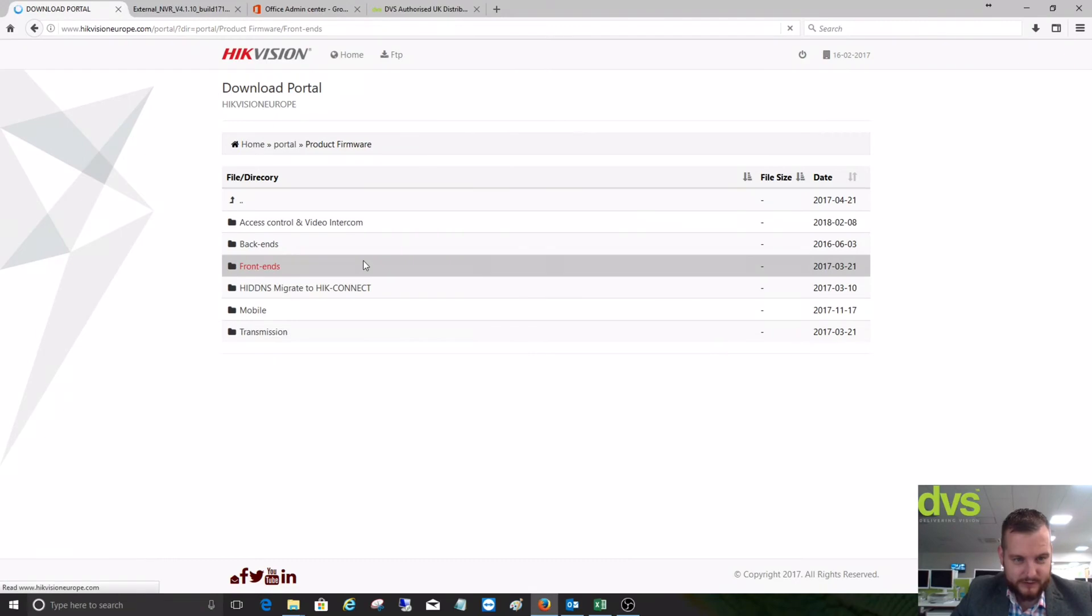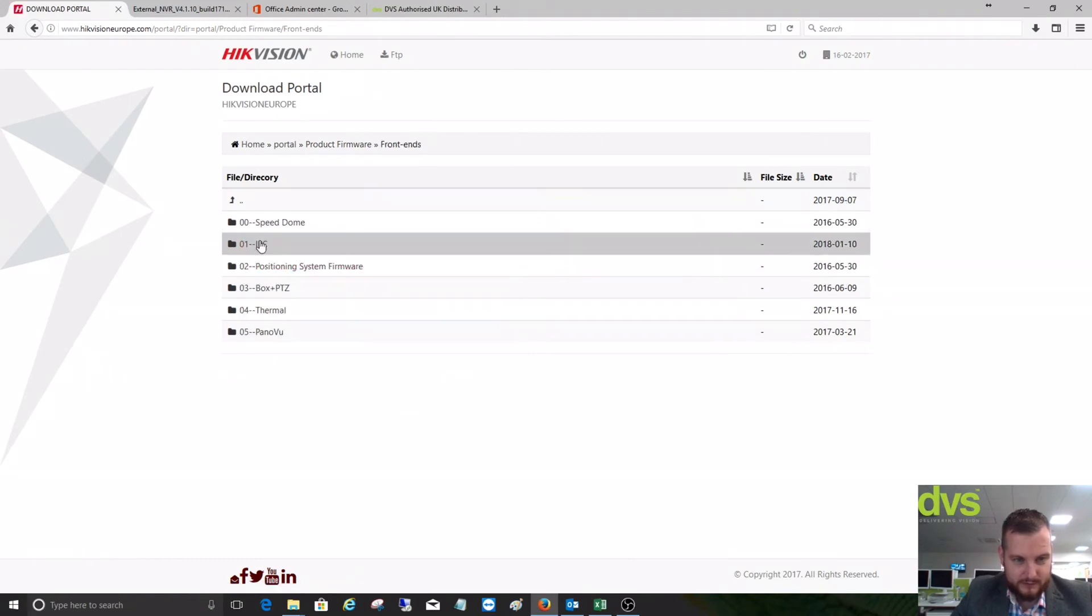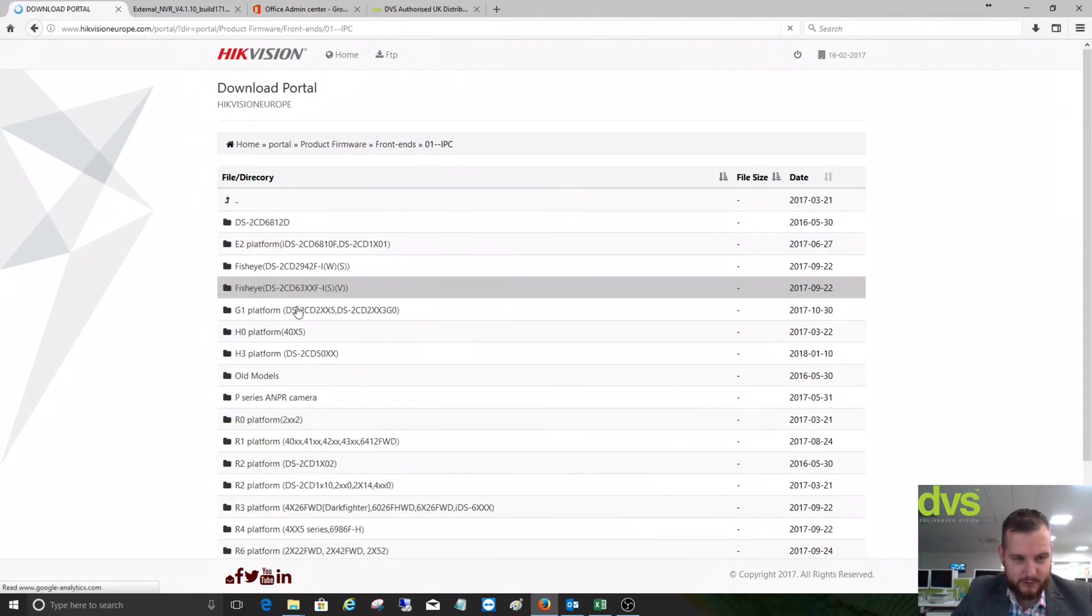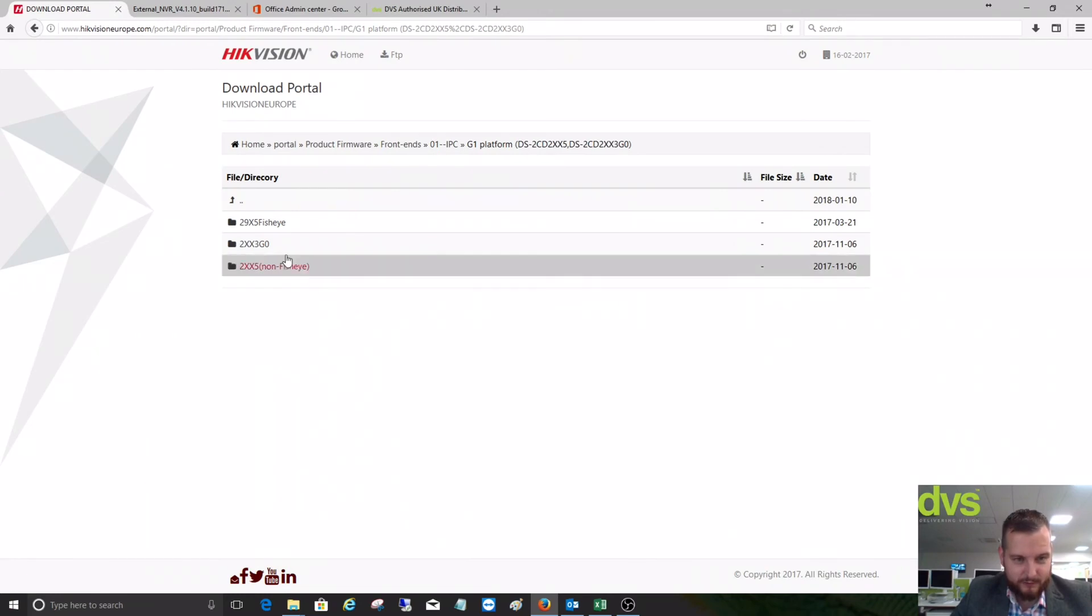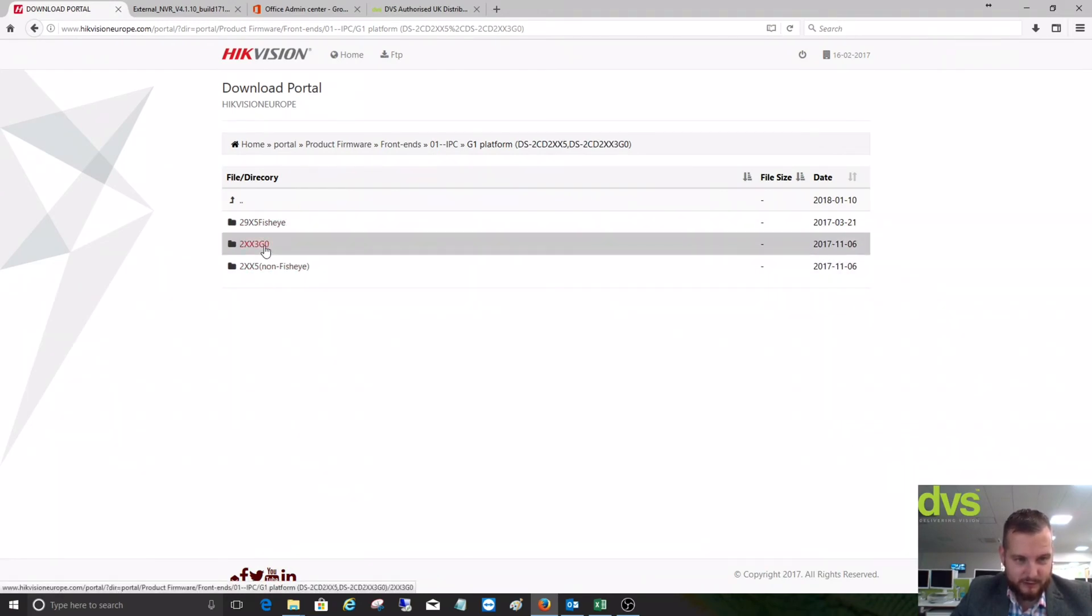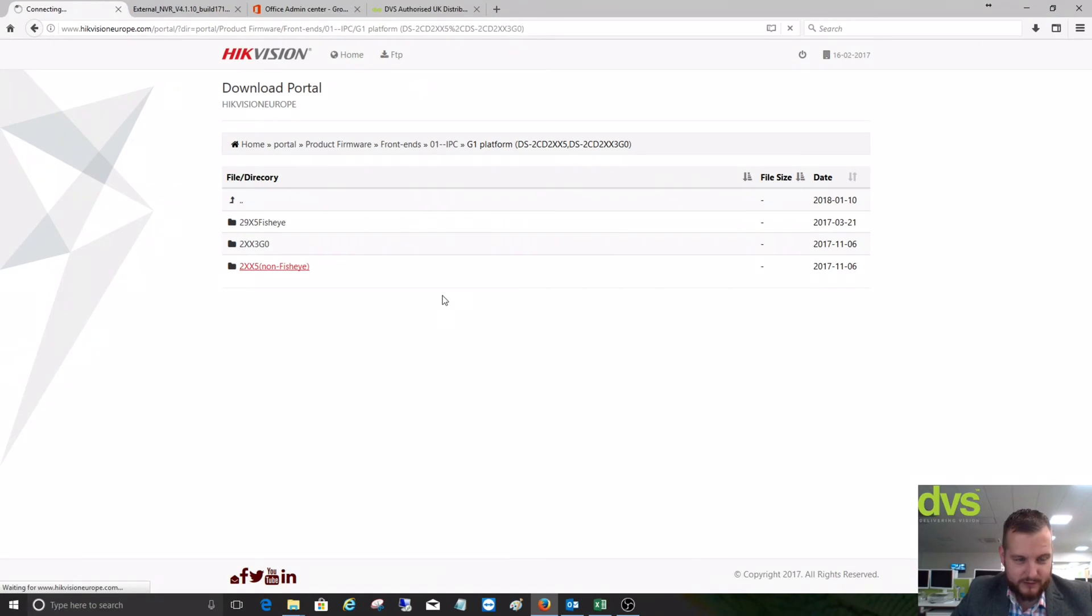We go to front ends, IPC, IP camera. We've got speed domes, thermals, positioning systems. G1 is the latest two-line firmware. Click on that and there you'll be able to download any of the firmware that relates to the products. This is non-fisheye product there.